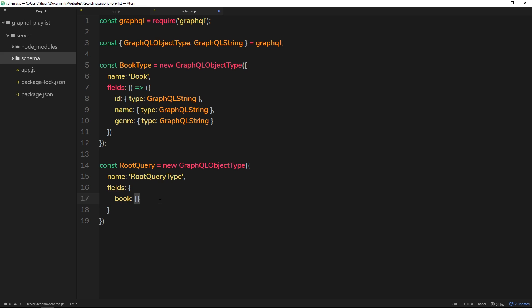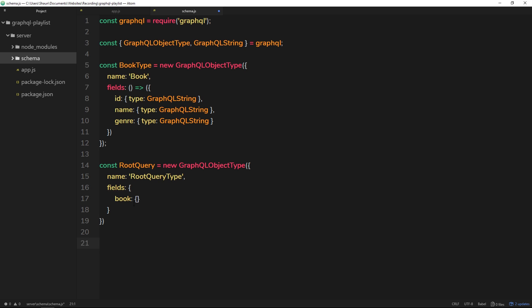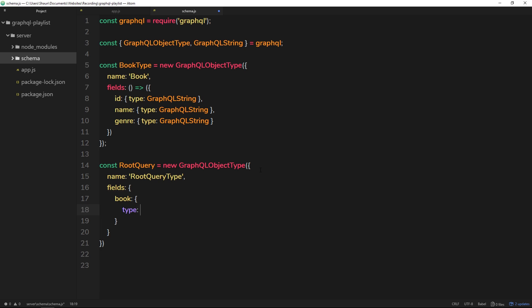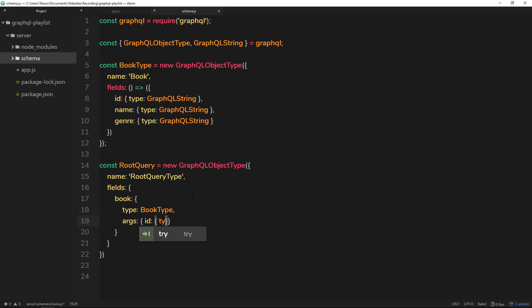The first root query field I want to create is for querying a particular book, so I'll call it 'book'. This name matters because when querying from the front end, the query will start with 'book'. We give it a type of BookType. The next property is args — so id, with a type of GraphQLString.